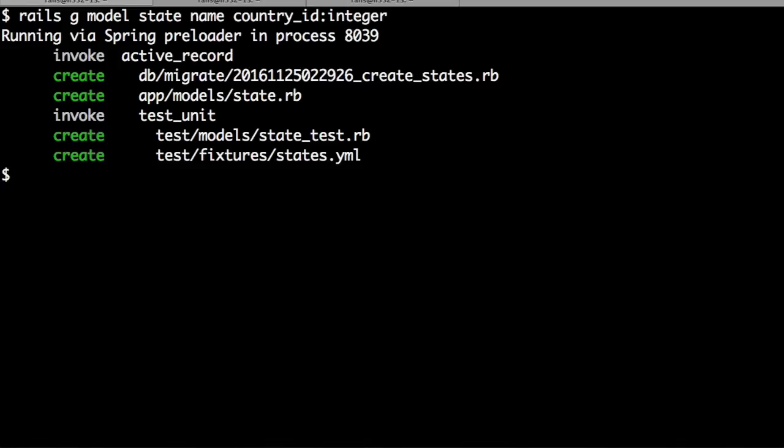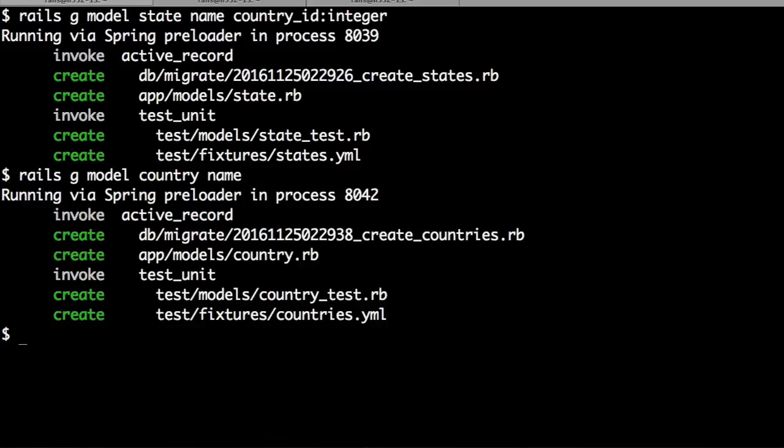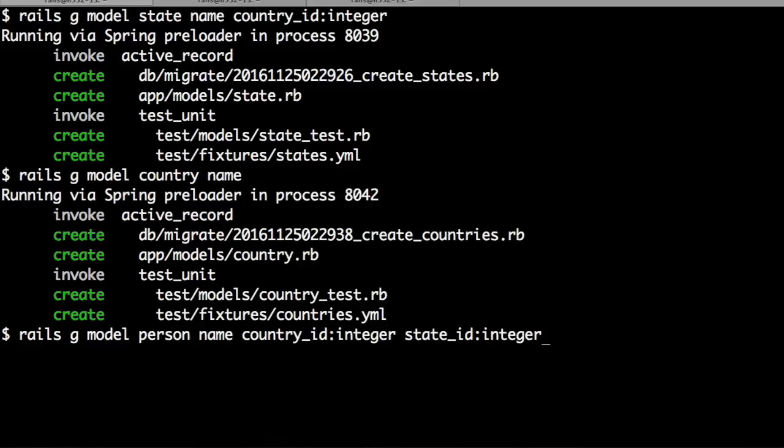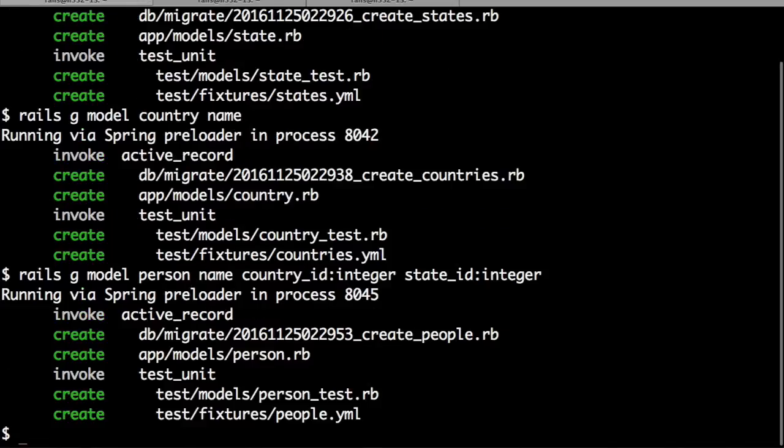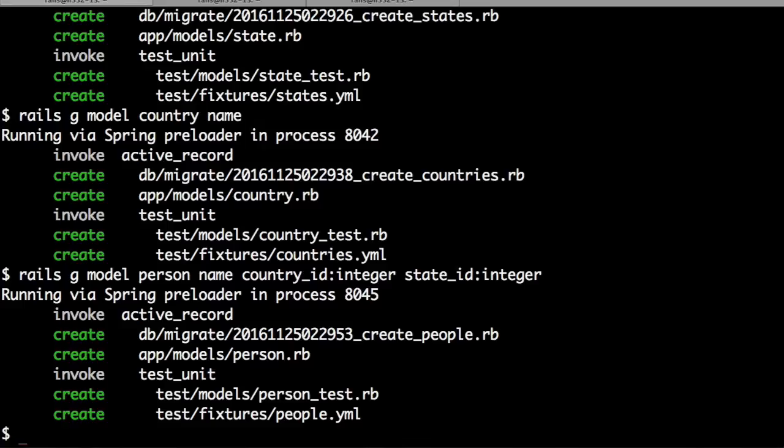Let's now create a country model that has a name. Let's create a person model that has a name and country ID and state ID, foreign keys that point to the countries table and states table.